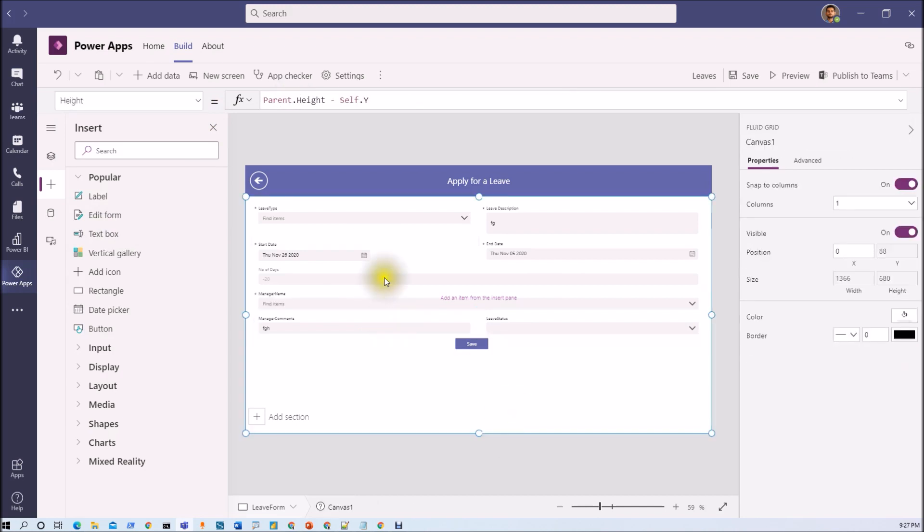So let's add this thing. So this is how we can show and hide different controls based on the role.